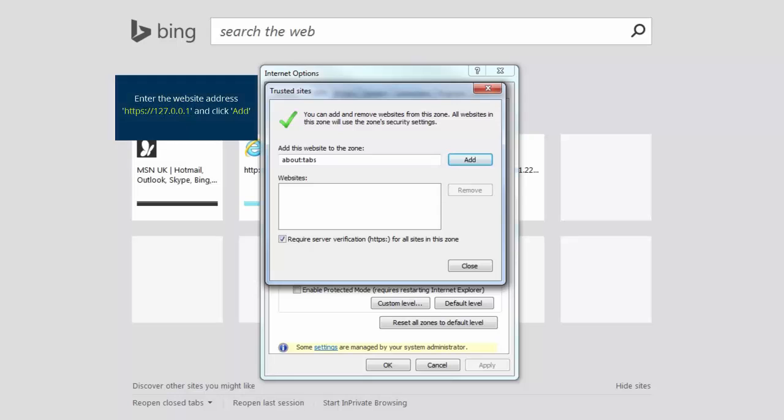This has now displayed another pop-up window, Trusted Sites. One by one, add the following addresses to the Windows Trusted Sites. To do this, enter each address into the Add This Website To Zone field, and then click Add.